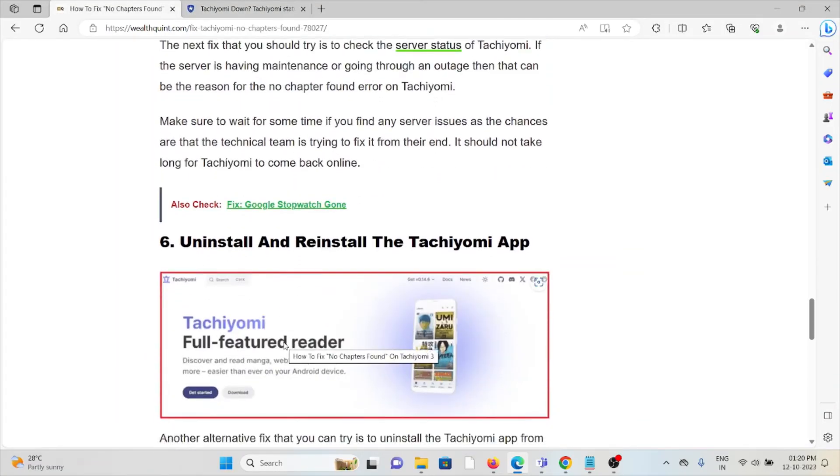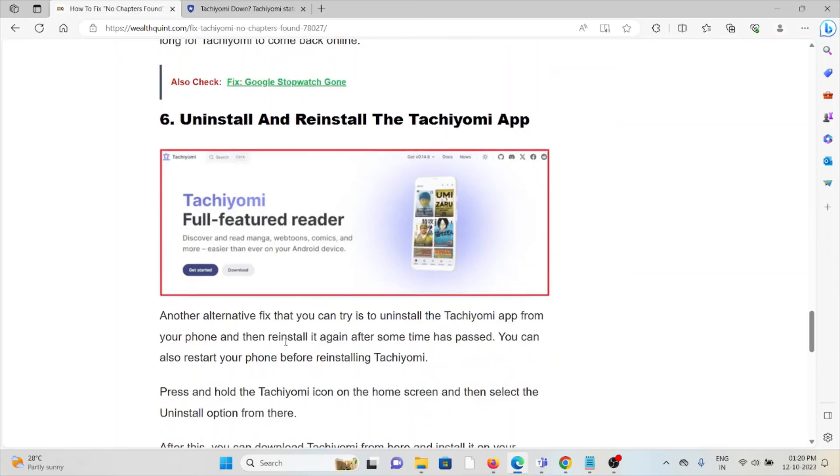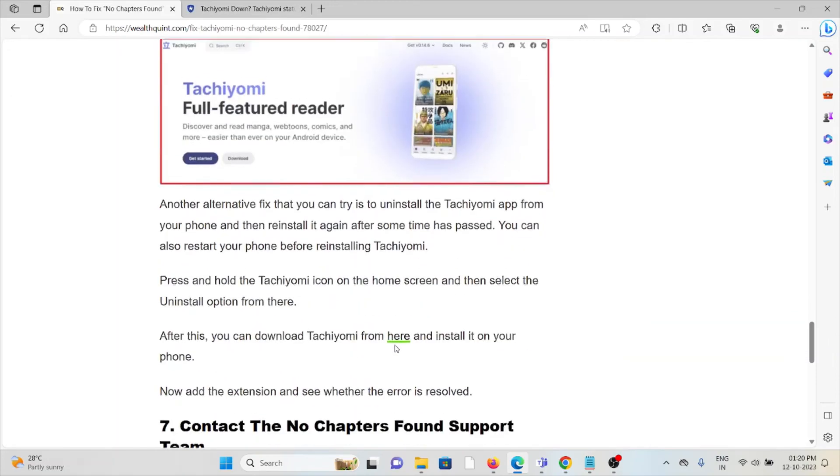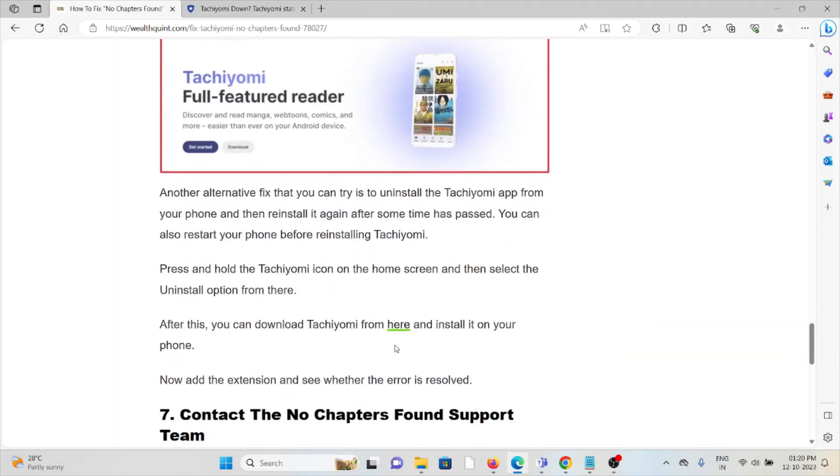Sixth method is uninstall and reinstall the Tachiyomi app. The another alternative fix that you can try is to uninstall the Tachiyomi app from your phone and then reinstall it again after some time has passed. Uninstalling and reinstalling will remove any kind of bugs or glitches present in your application.